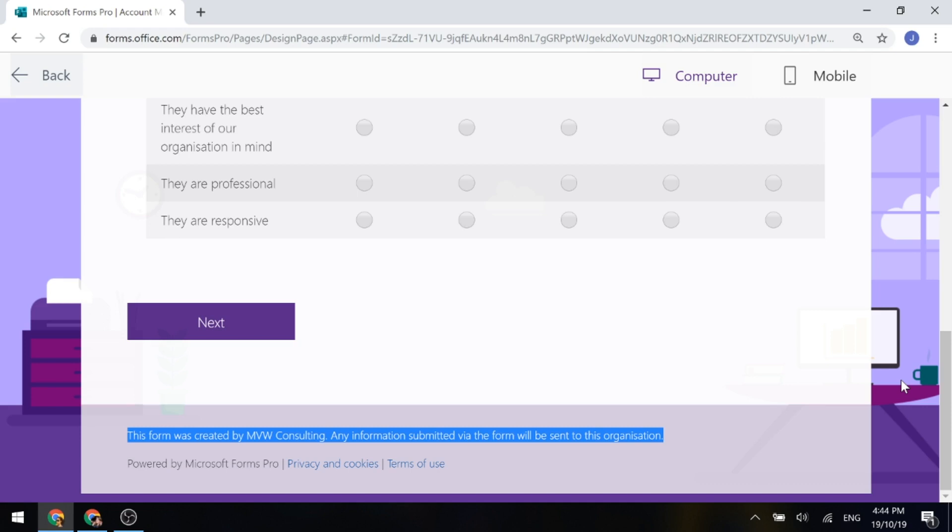So hopefully you found this useful. Like I said, very short, very sweet. That's how you customize the footer text on your Forms Pro surveys.